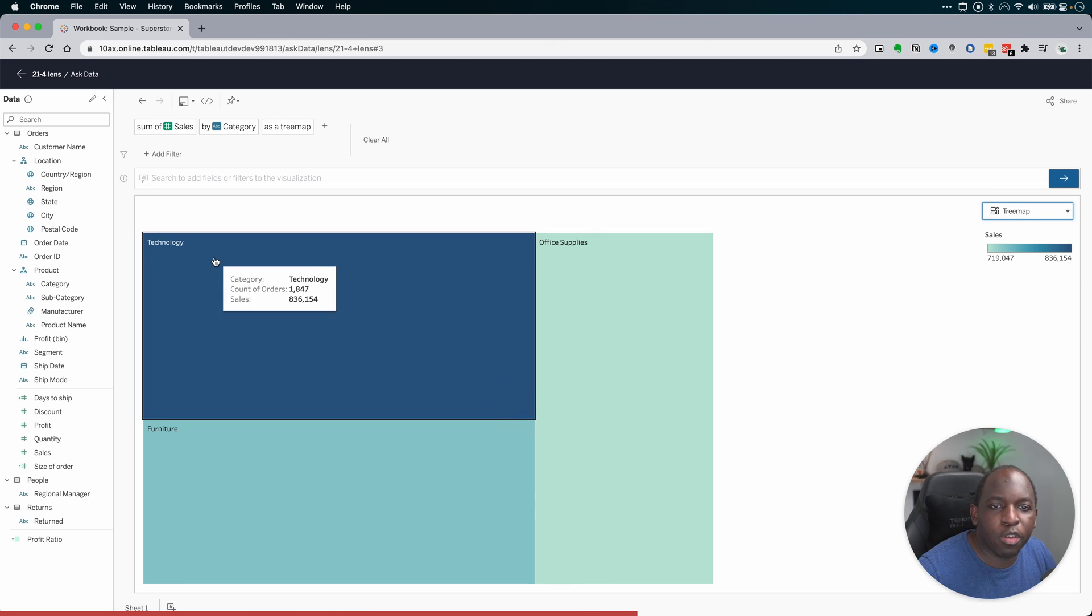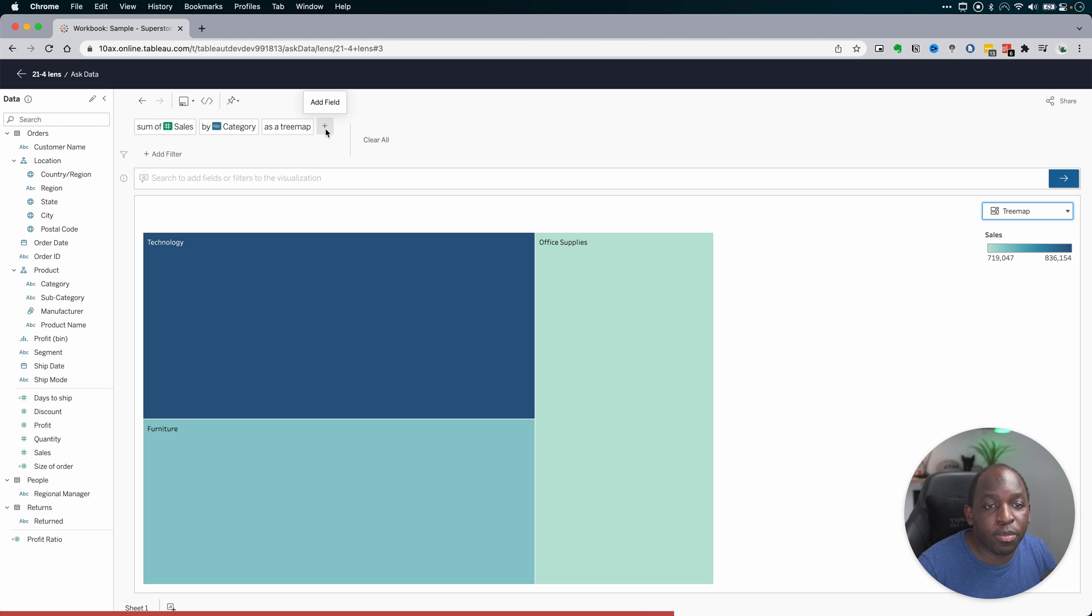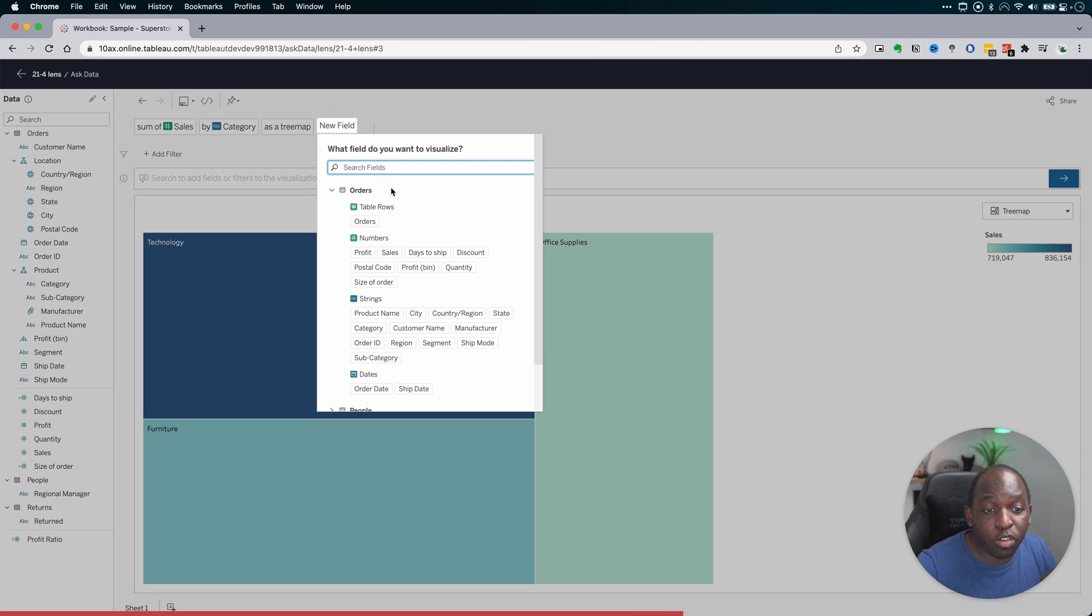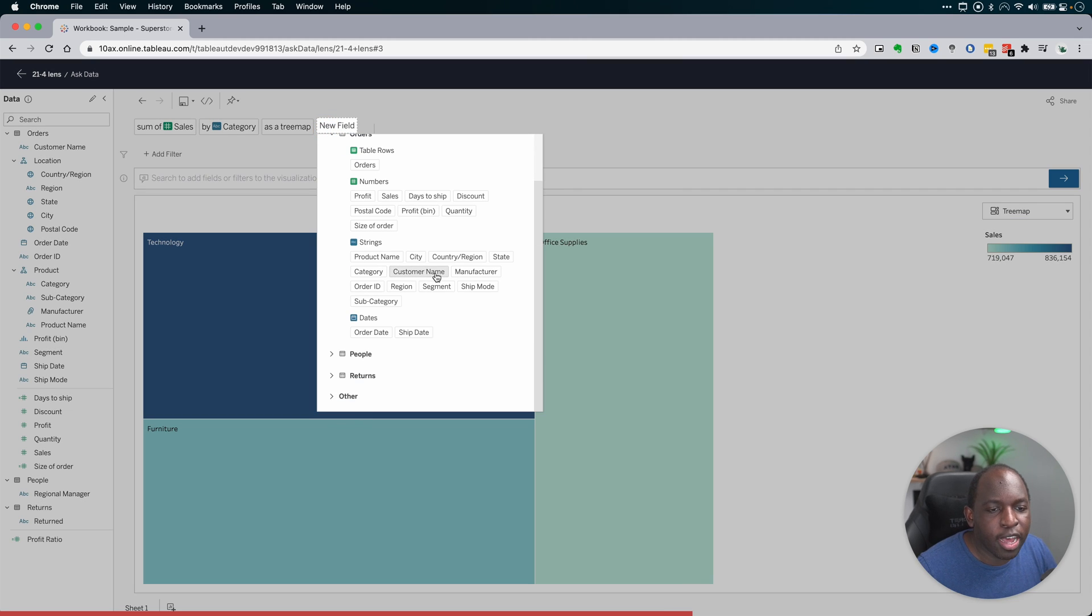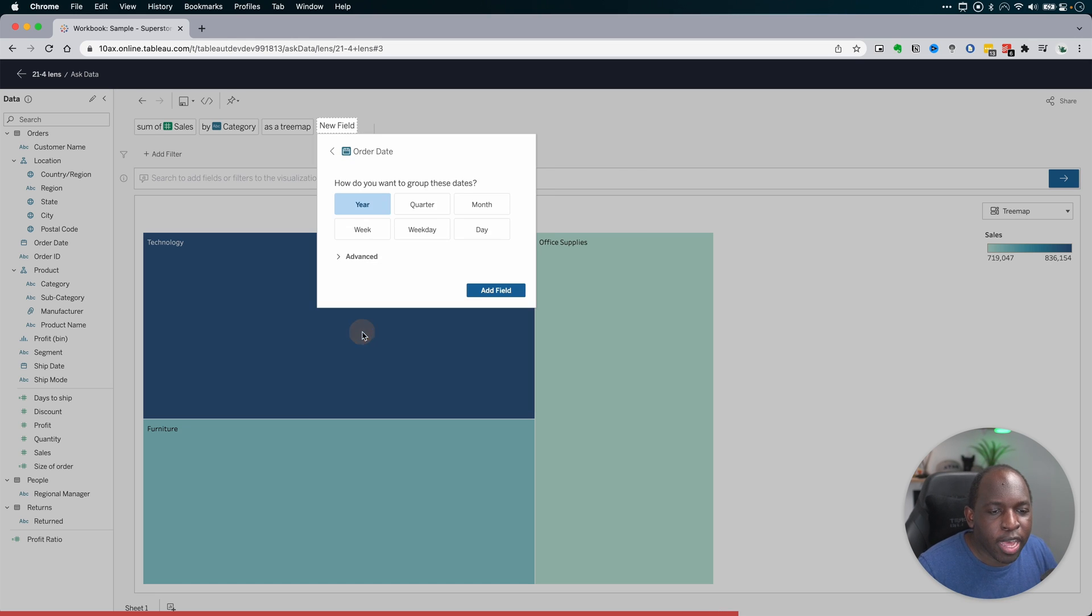But then carry on with my questioning. So you'll see that it's added those three things here at the top. So I'm just clicking through Ask Data. I'm not having to work too hard to define the question. So this is more exploratory, if that makes sense.